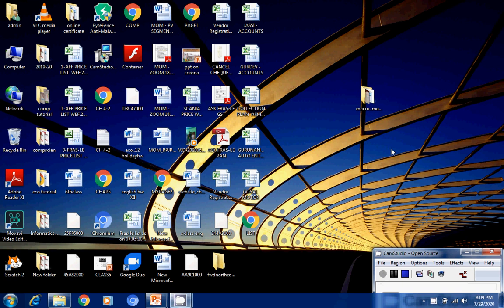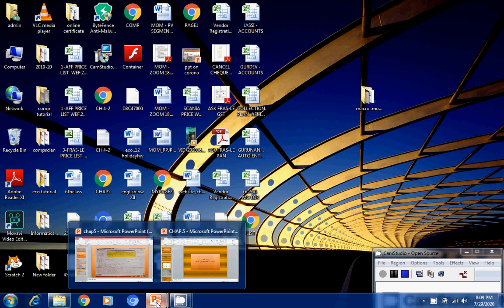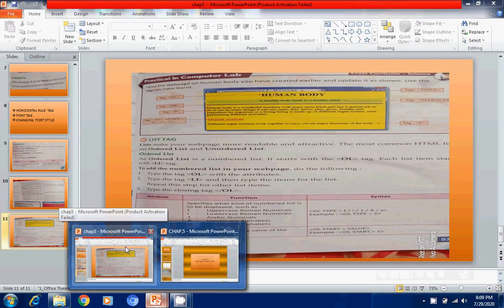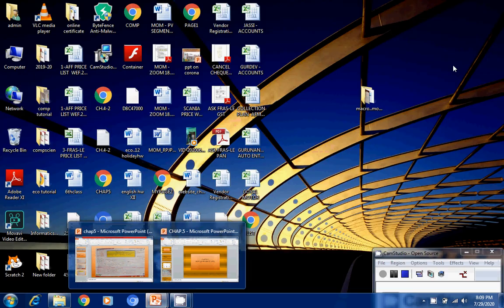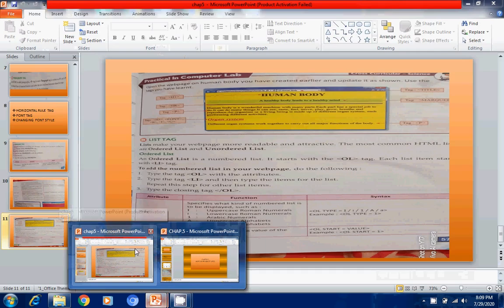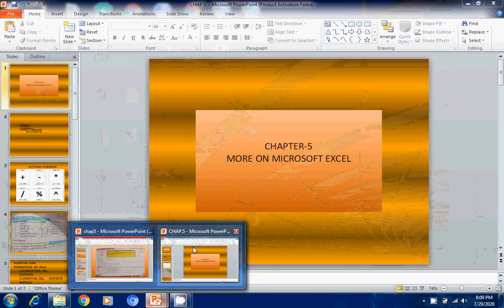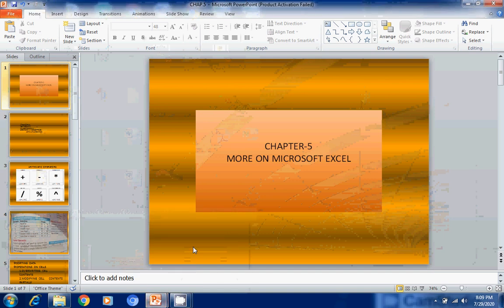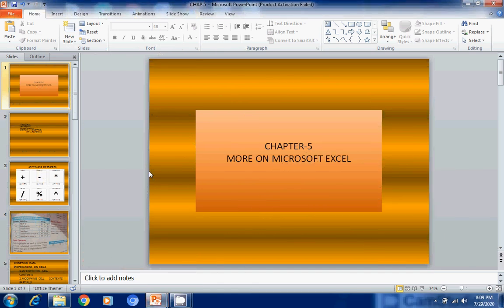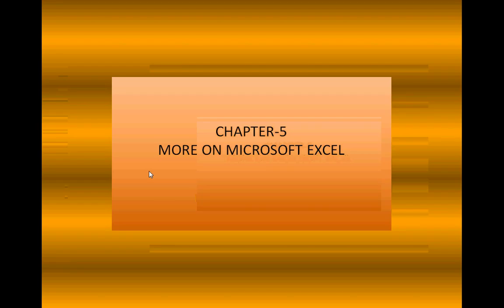Good morning students. I hope you all are doing well and you must be doing your studies also. We were doing chapter 5. In chapter 5 we have already done 3 parts. So today we will do chapter 5 part 4.